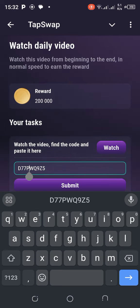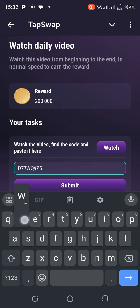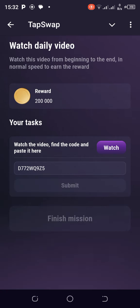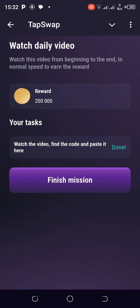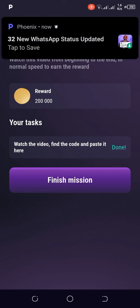And let's check, change this to two. Okay let's check. Done. Hey, can you imagine? So the same code. That was the same thing I was entering even in the previous video. Go and check the video, I've left the link in the description. The same thing I was entering before: D, seven, seven, two, W, Q, nine, Z, five. And I wonder why it wasn't going before, but now thank God it's gone.